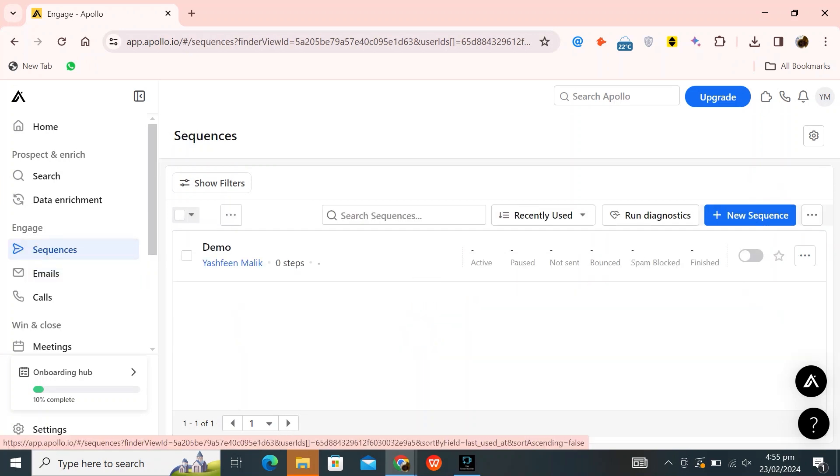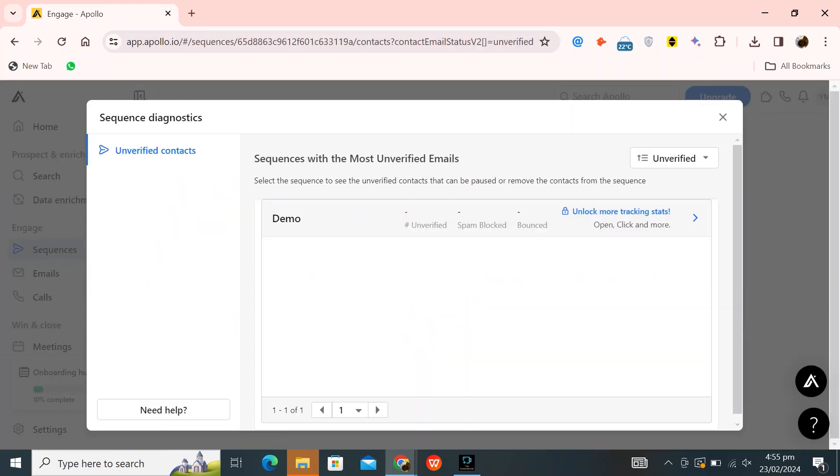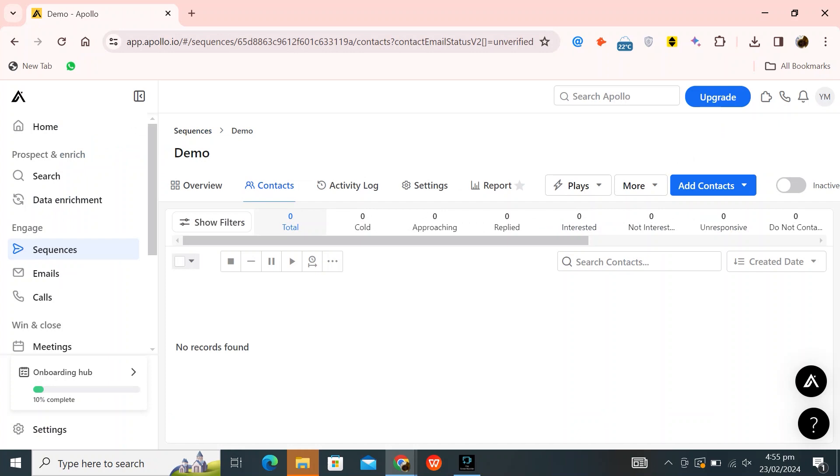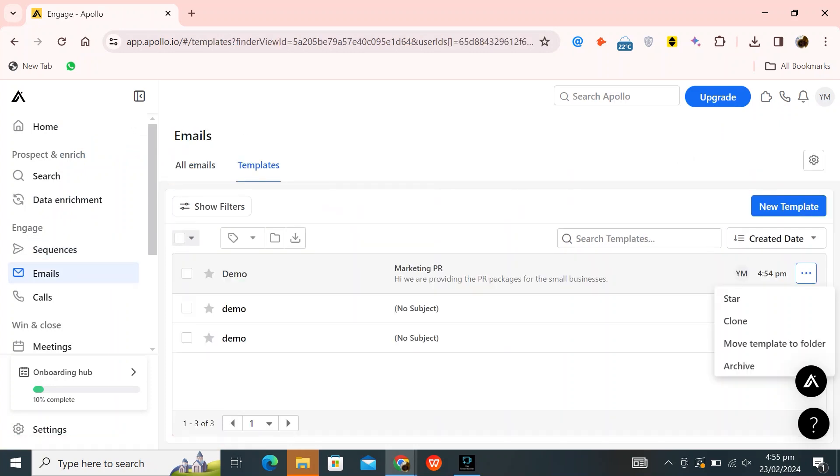Next, go to sequences. Click on run diagnostics. Now click on add contacts. Here, you can send the email to whomever you want to send it. Add their details like their email and other information.